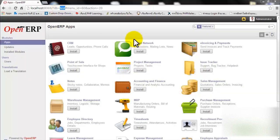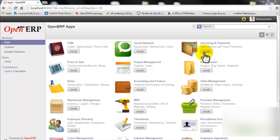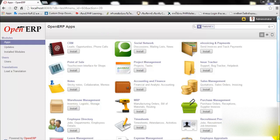Right now we have set up the database and you will see the OpenERP interface like this. We hope this video can help you install OpenERP. Thank you for watching this video.